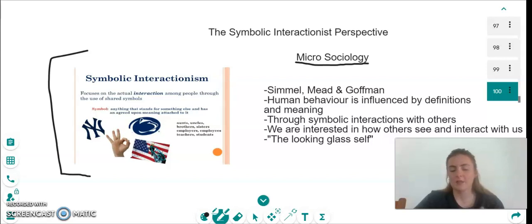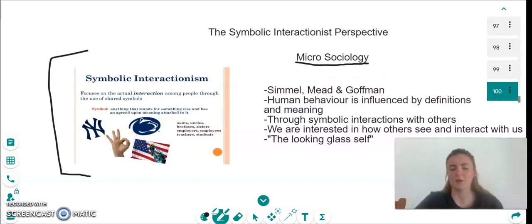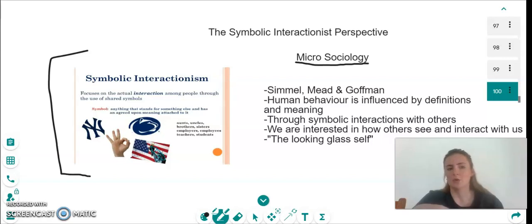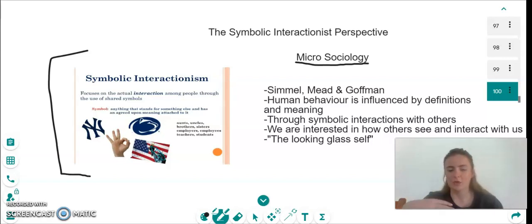This theory says that people are more interested in the way that the others around them see and interact with them. So this means we are more interested in the way that our peers see us or treat us.